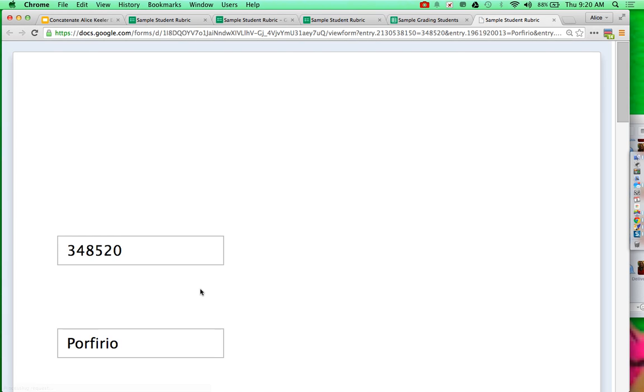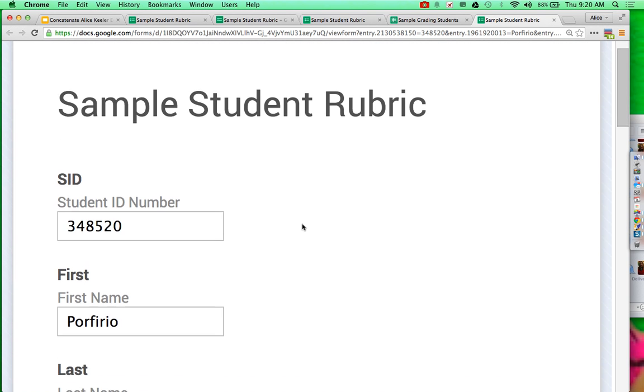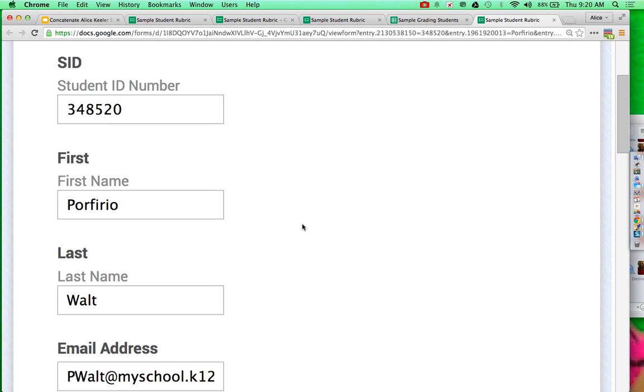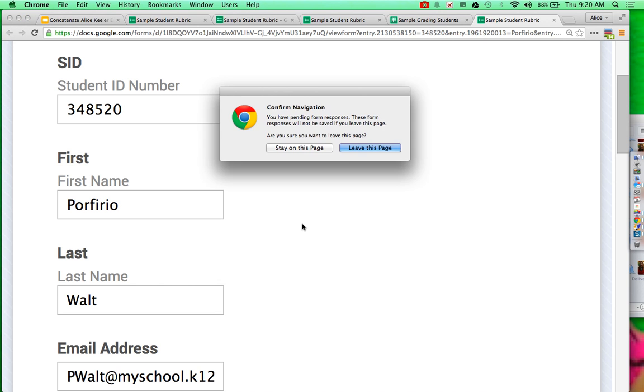Now when I click on that link, you'll notice it now fills in Walt's name for me. So if I give Walt that URL, he's going to be able to fill this out without having to fill in his own data. So it's going to be spelled the way that it matches my roster.